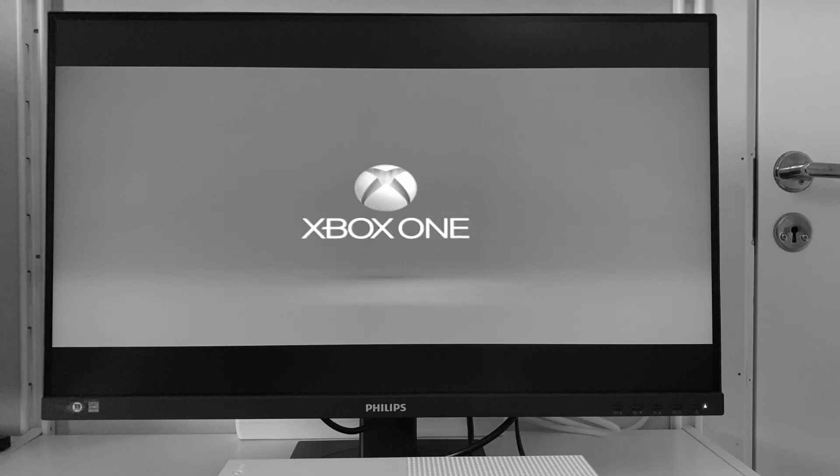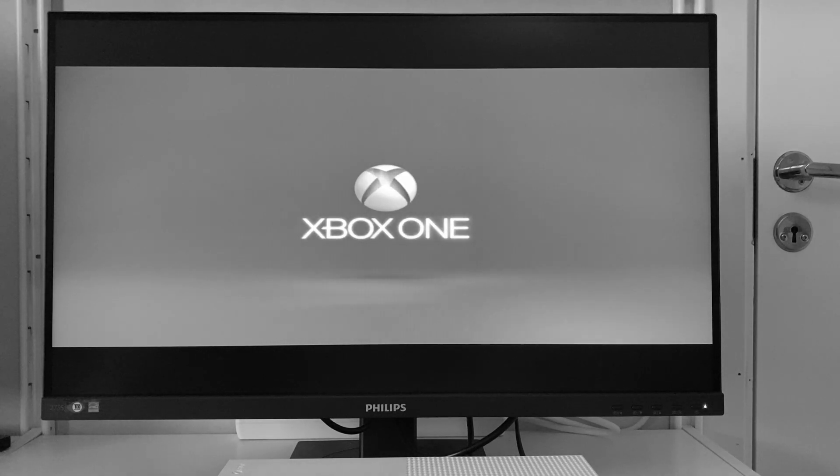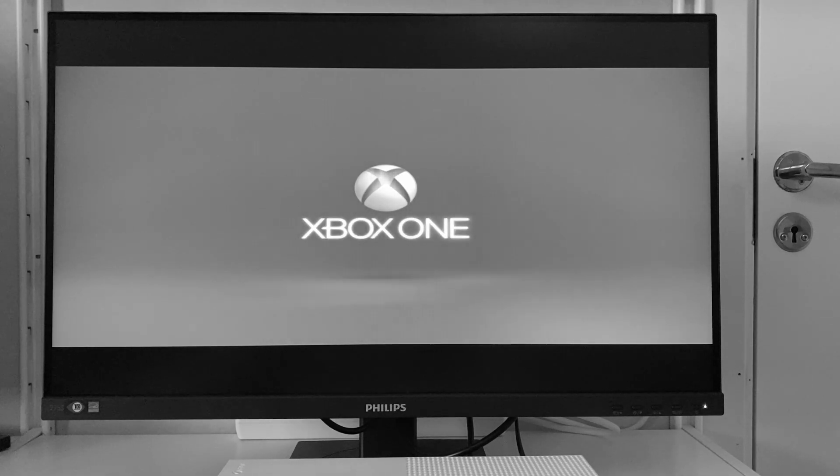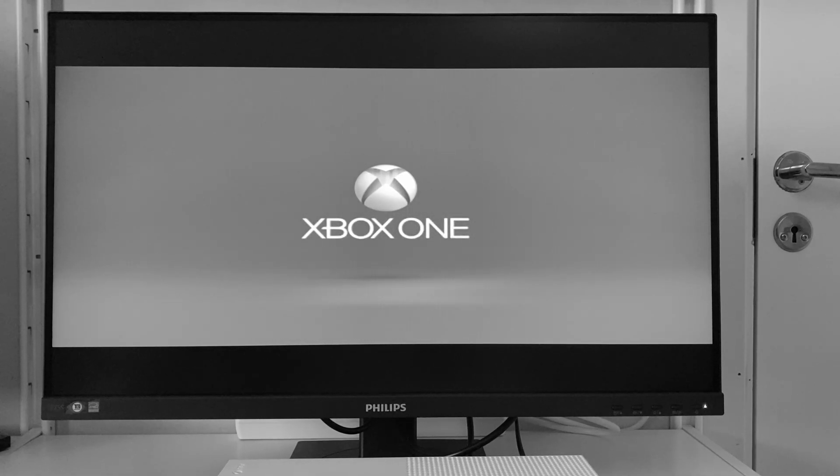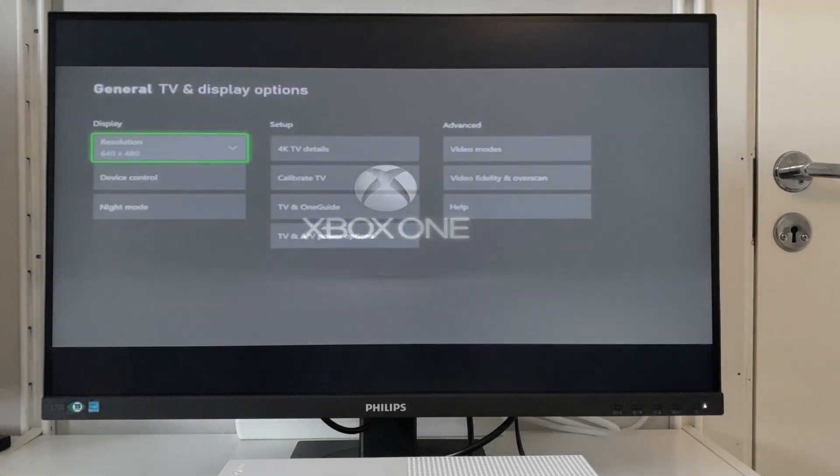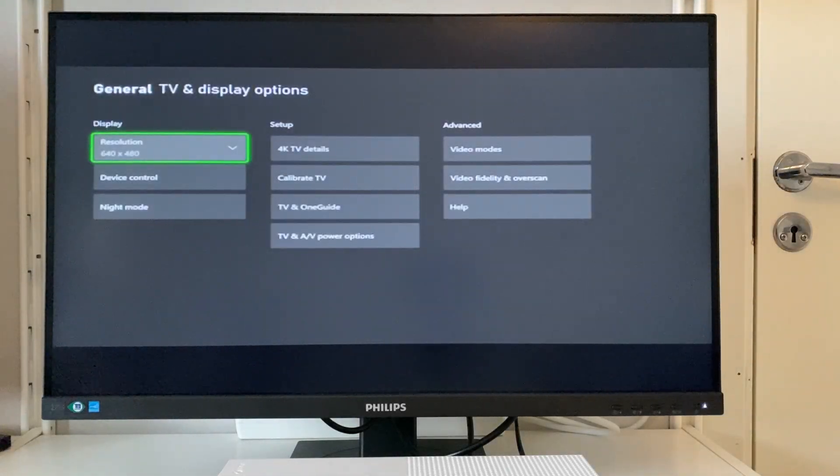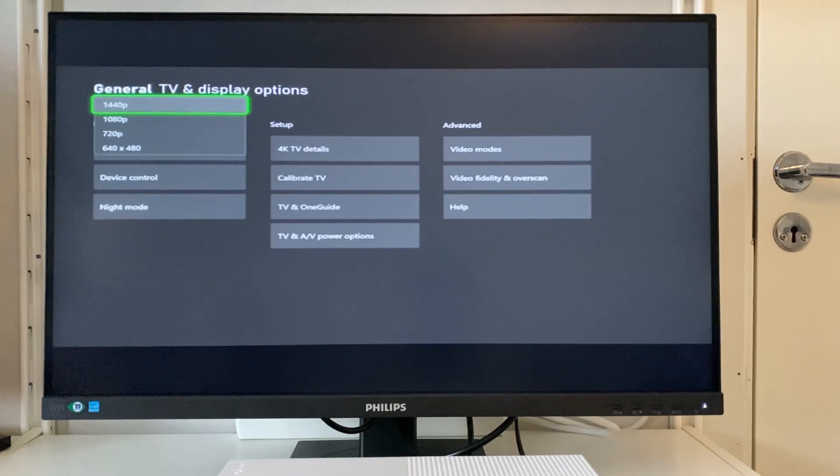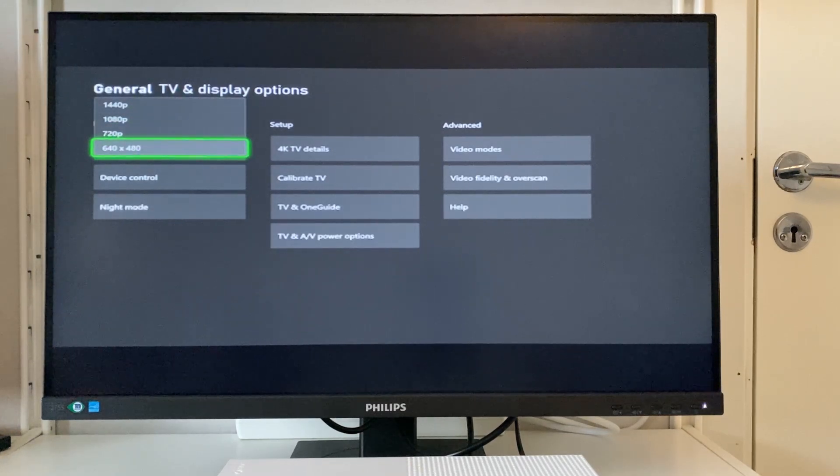The best way to fix this is to reset the video resolution to 640x480 pixels, a resolution that most screens can handle and should display an image with. You can then change it back to the correct resolution in the normal video settings on the Xbox.